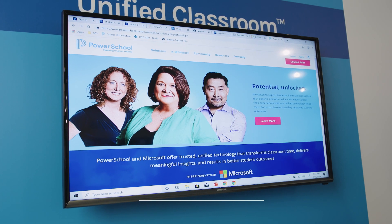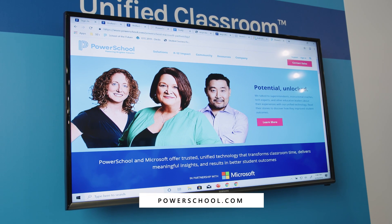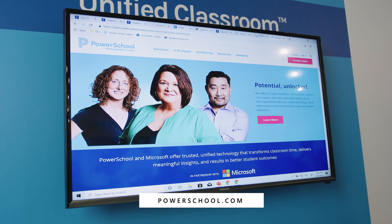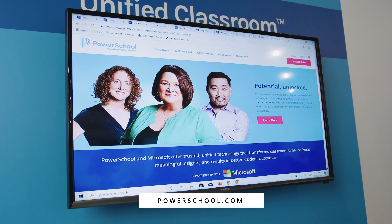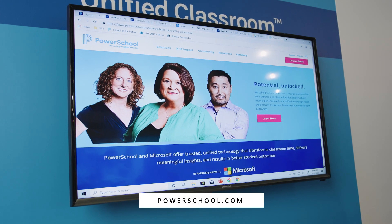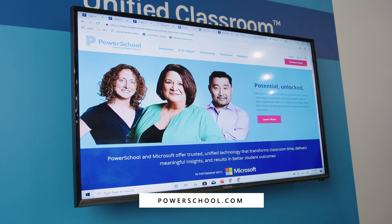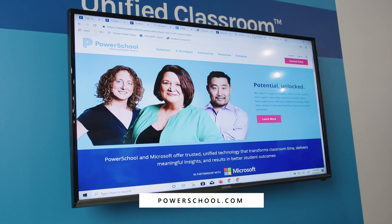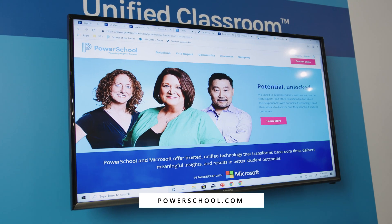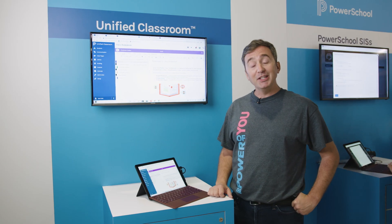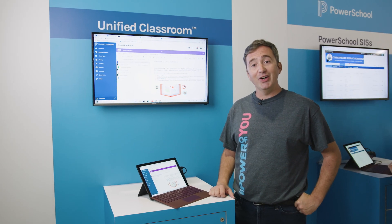If you'd like to learn more, please visit us at powerschool.com where you can see live webinars, or recorded webinars from past experiences that we've had with teachers from around the world. Thanks so much, and have a great day.